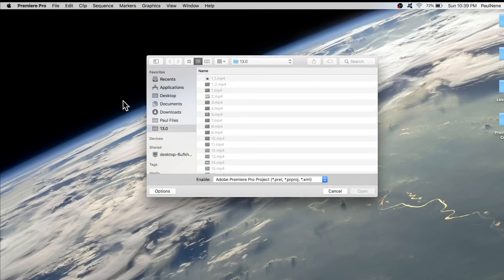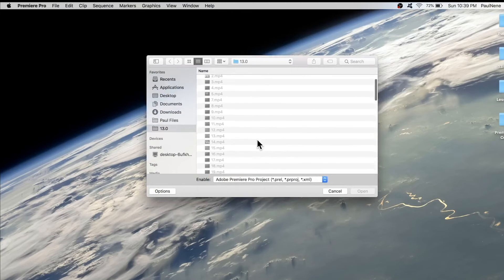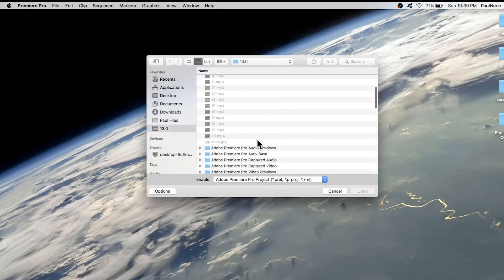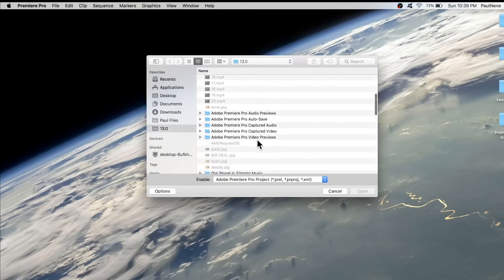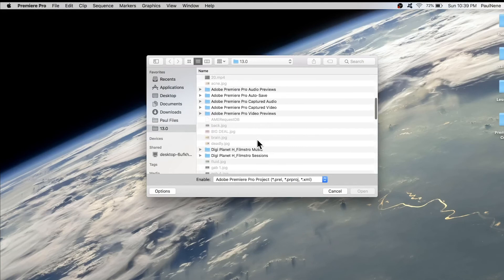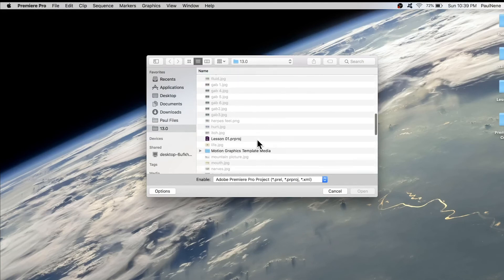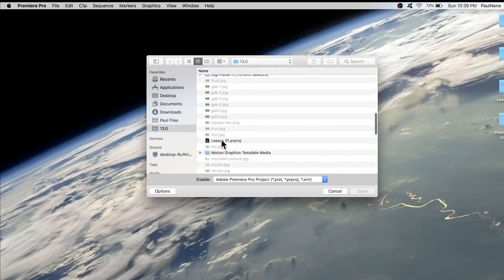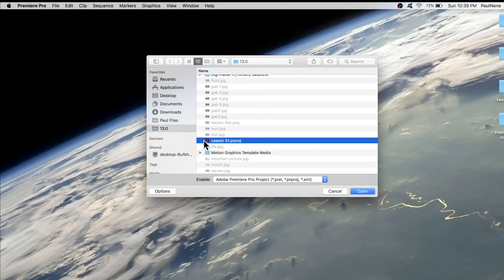That was saved or located in your computer, either on your Finder if you're using Mac computer or Windows Explorer if you're using Windows. As you can see, this is a project file that we can open.